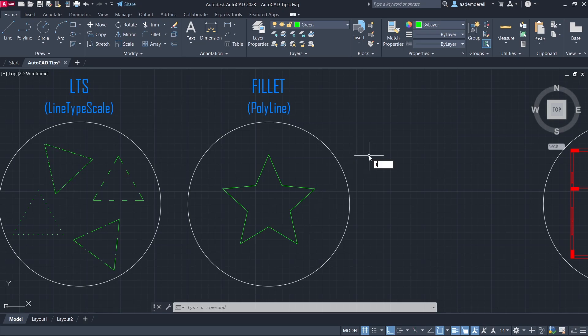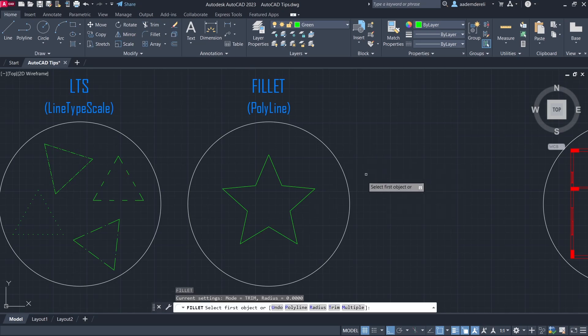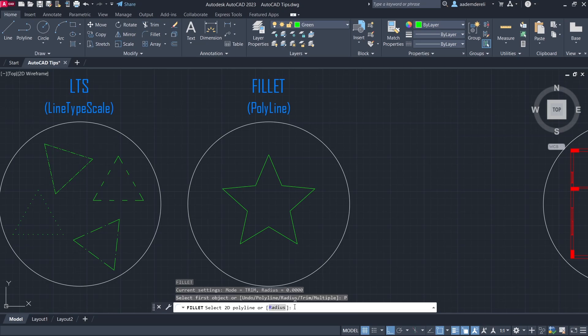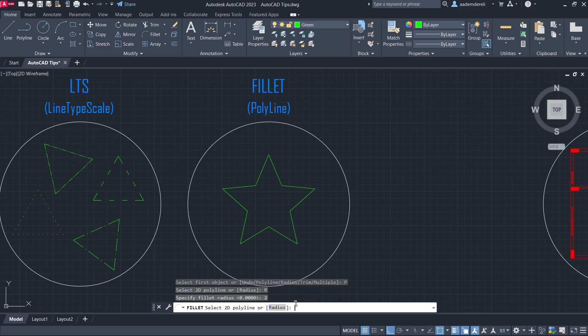Fillet command. Polyline. Radius. 2. Click the polyline.